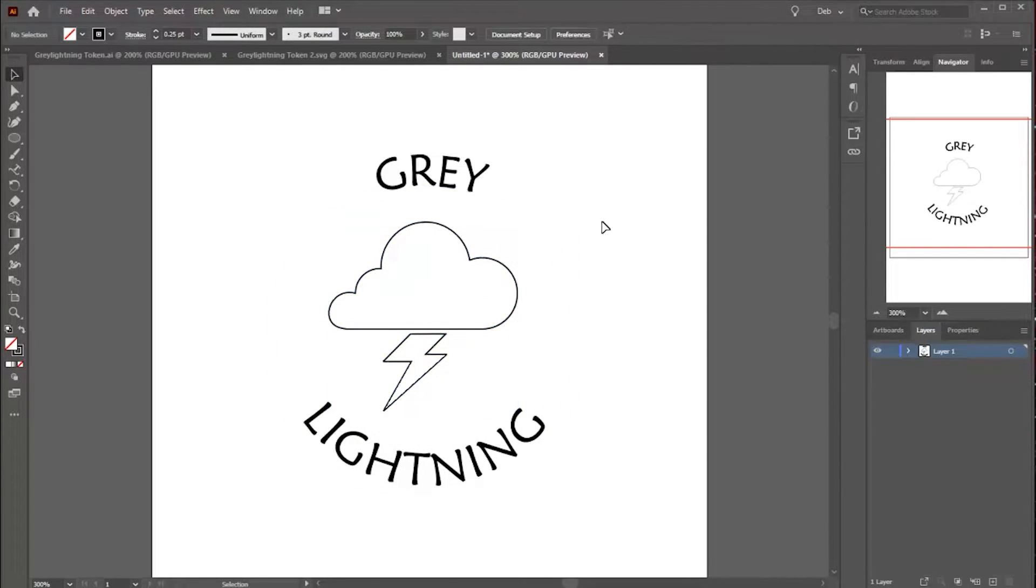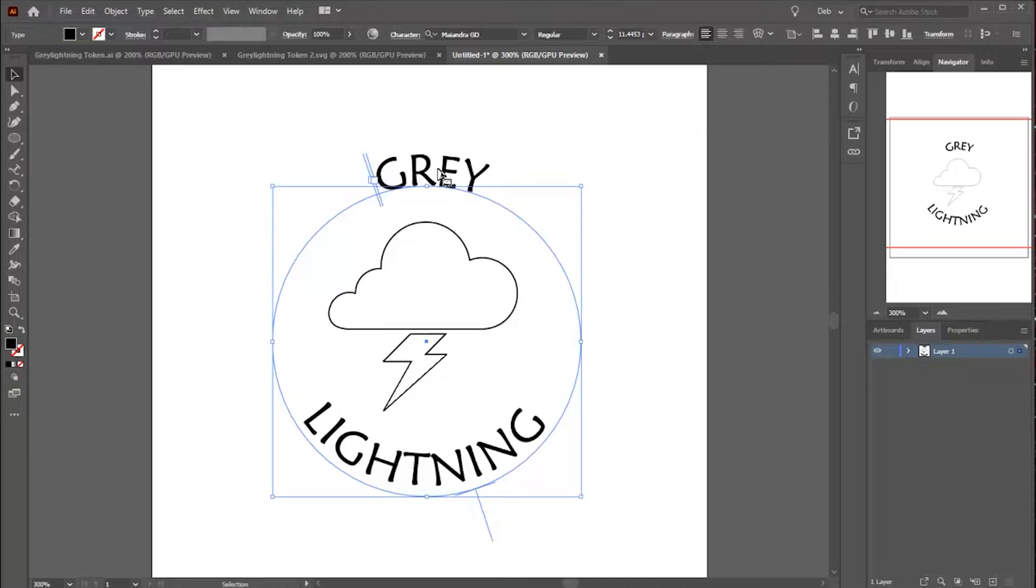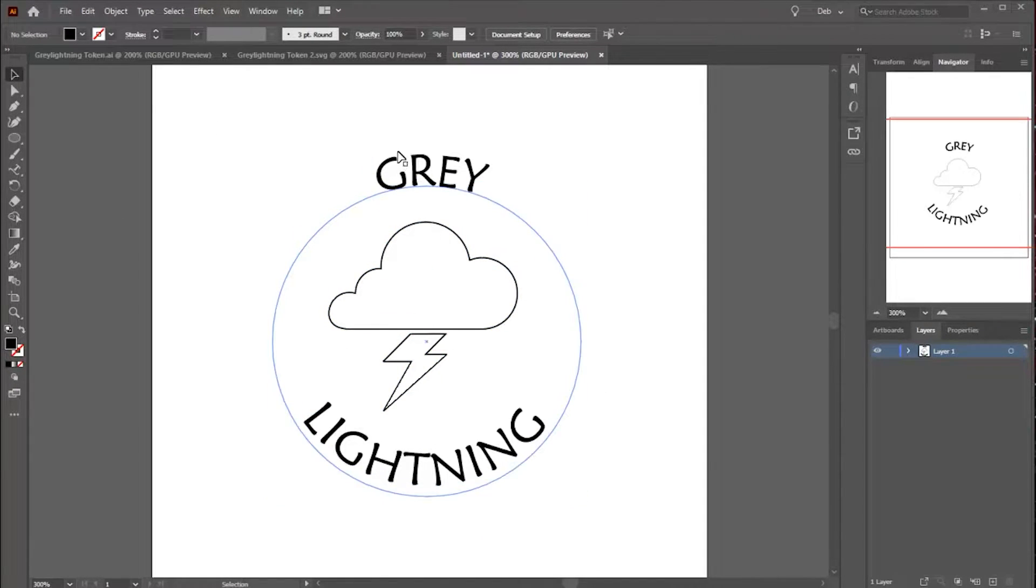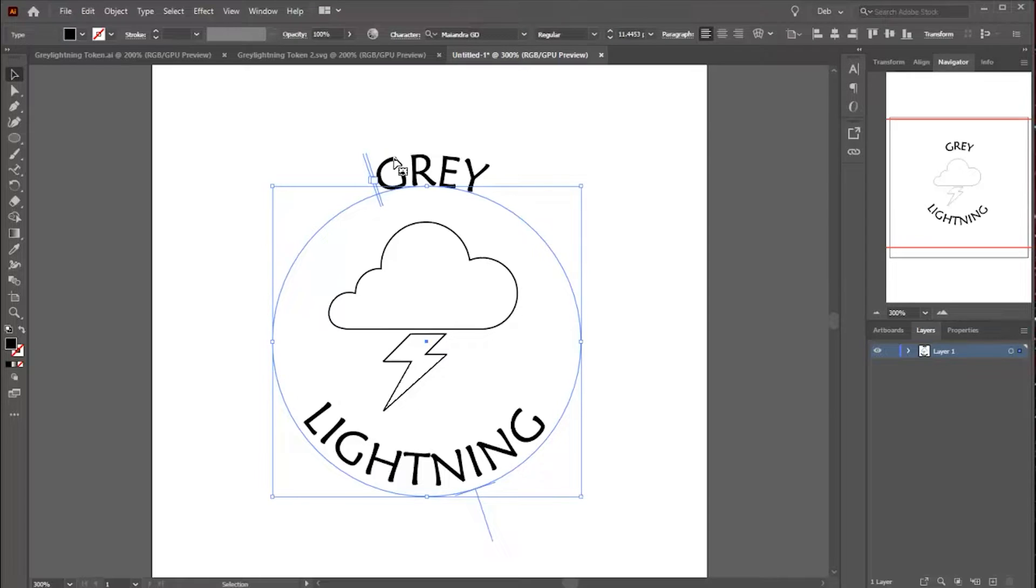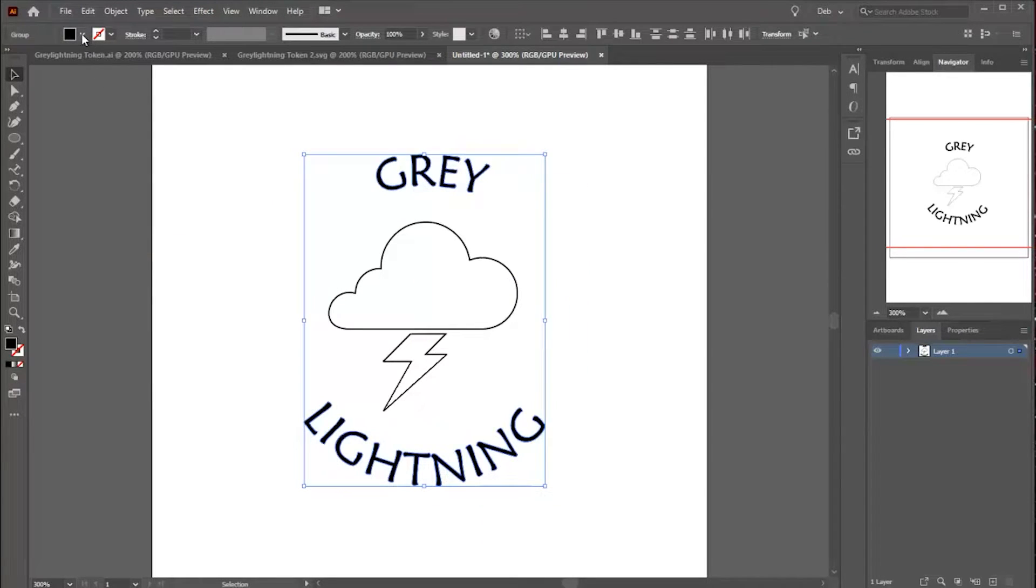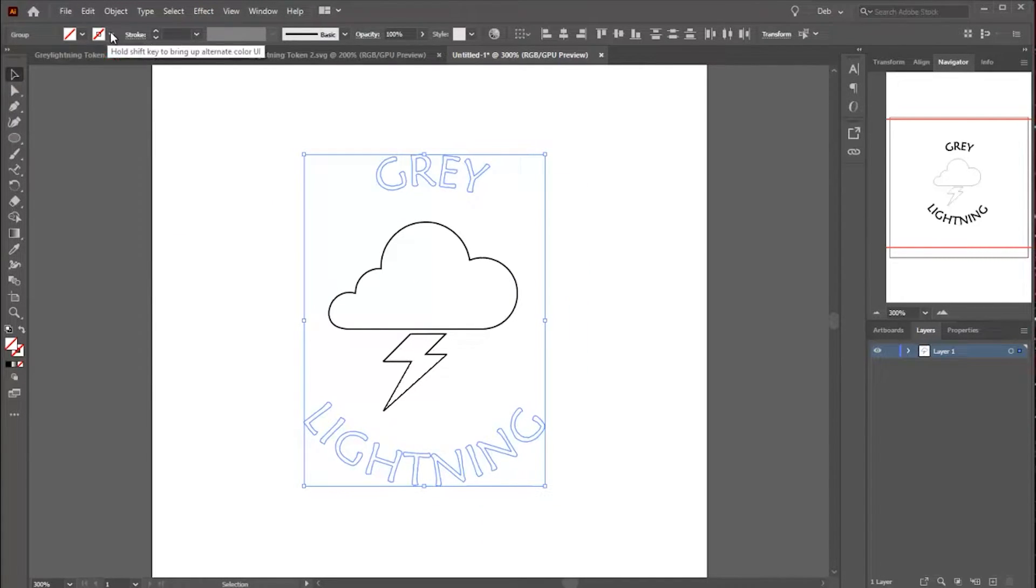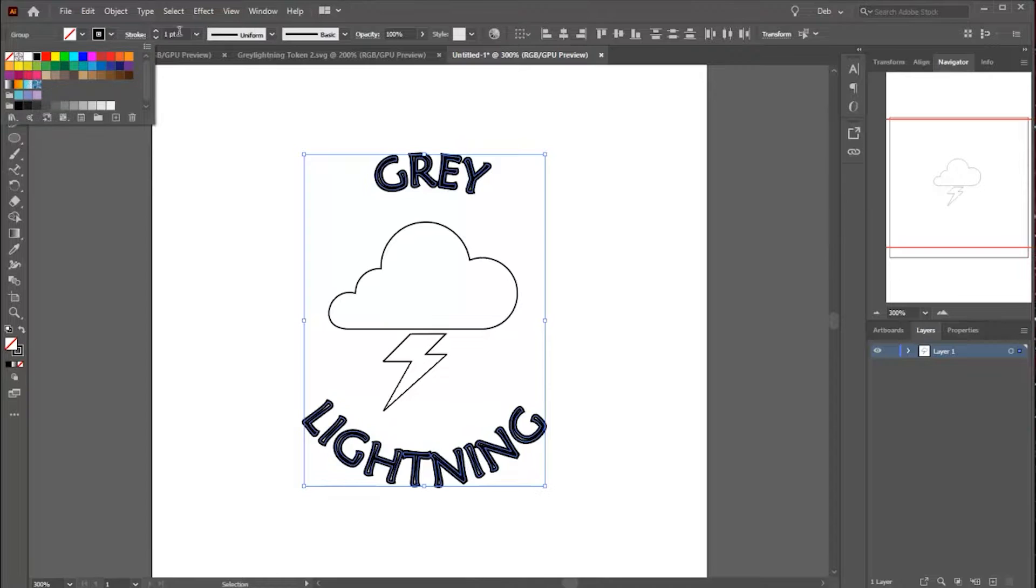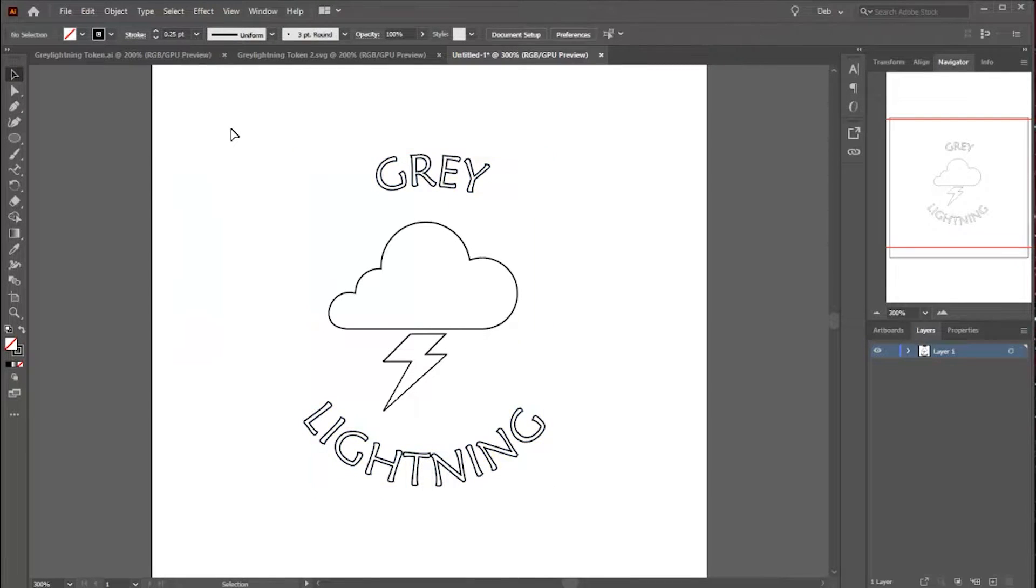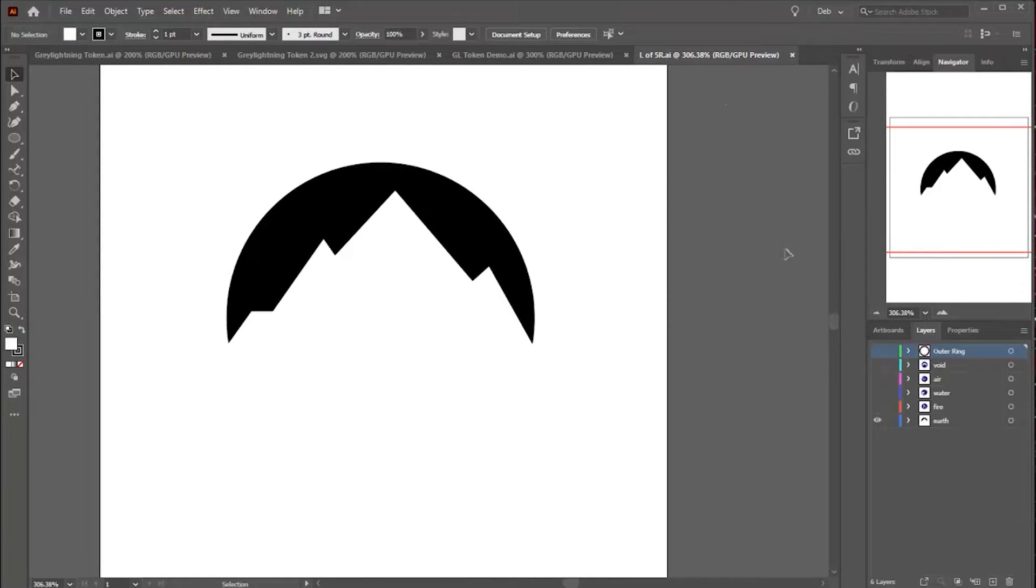I'm going to make the lines on my graphic a little thinner and now I'm going to select my two pieces of text and I'm going to say Create Outlines and this turns it into graphic elements. You save this step until you're done editing the text.